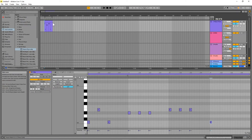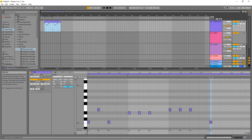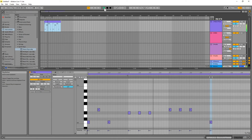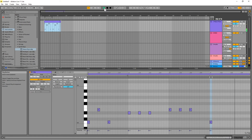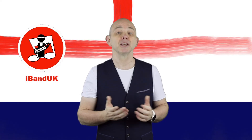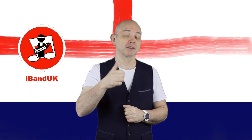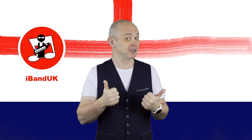Dragging further to the right will loop the clip. If you enjoyed this video, do give us a thumbs up and click on that subscribe button. Cheers!